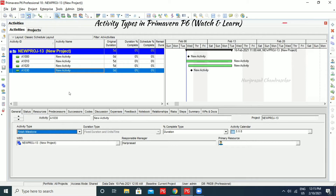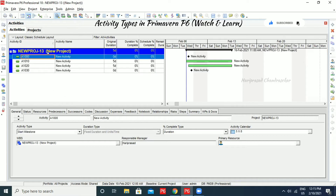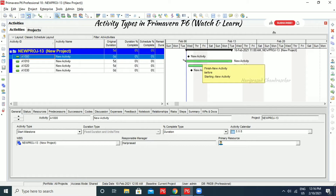We can assign constraints and work products, but we can't assign any resources as it is not an activity. Now we will also see the relationships. It doesn't have any relationships. You can see this arrow — this is the relationship arrow. What you can do is drag and then drop.